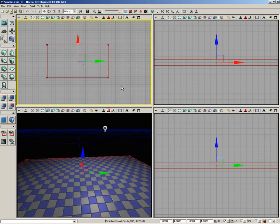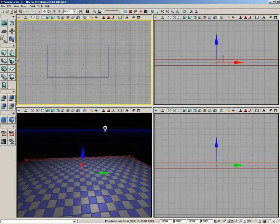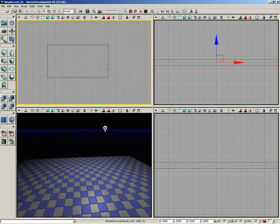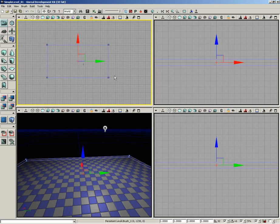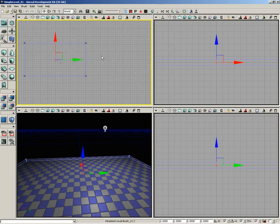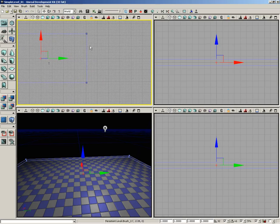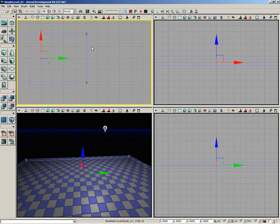I'm going to take my red builder brush and move it completely out of the way with my translation widget. What I'd like to do is take this east side of our slab and pull it out a little bit to get a nice beveled edge. This requires we make use of geometry mode.